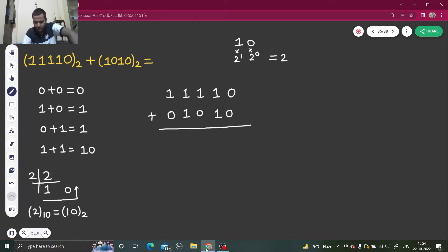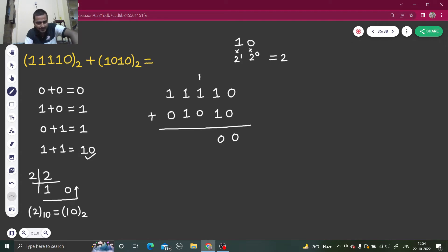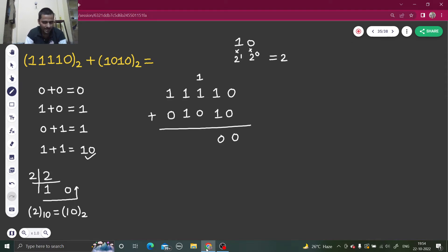Using the rules: zero plus zero is zero. Then one plus one — as I told you it gives one zero, but we can't write two things in one column, so we write zero and take a carry of one to the next step.